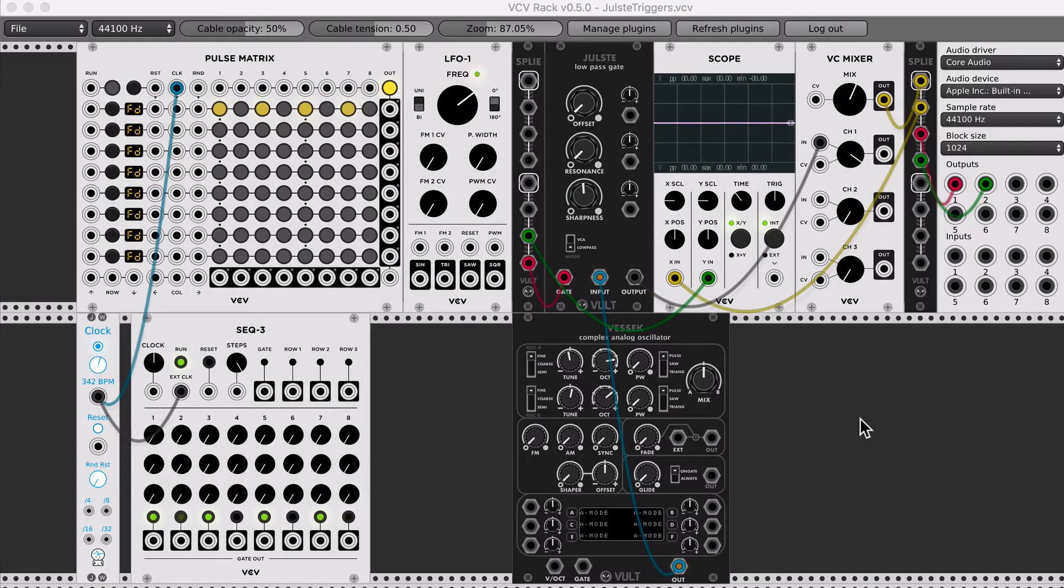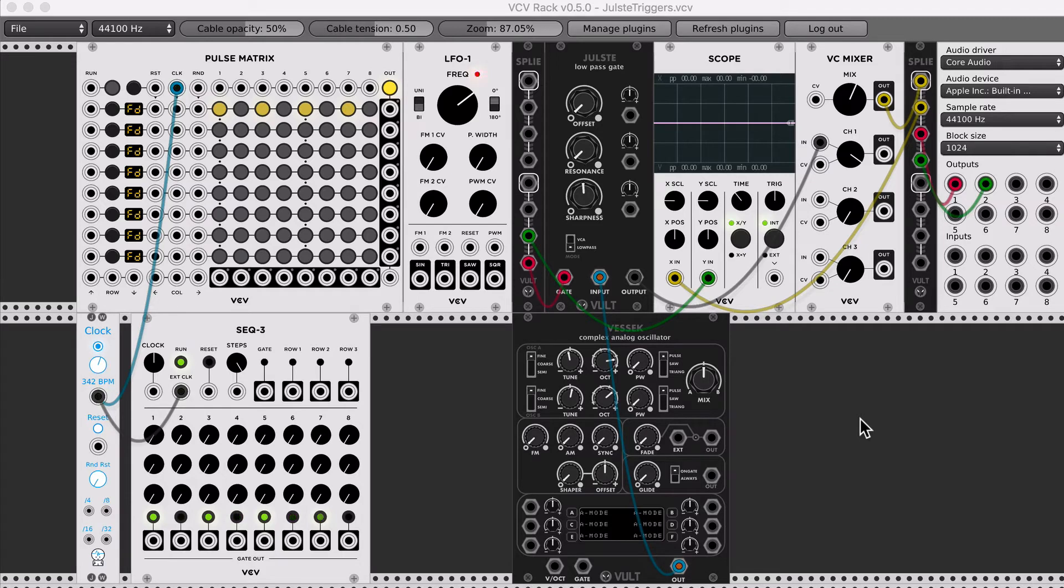Hello, this is Leonardo, and in this video I'm going to show you some of the different behaviors that YULSTE, the low pass gate, has depending on the signal that we use as gate.